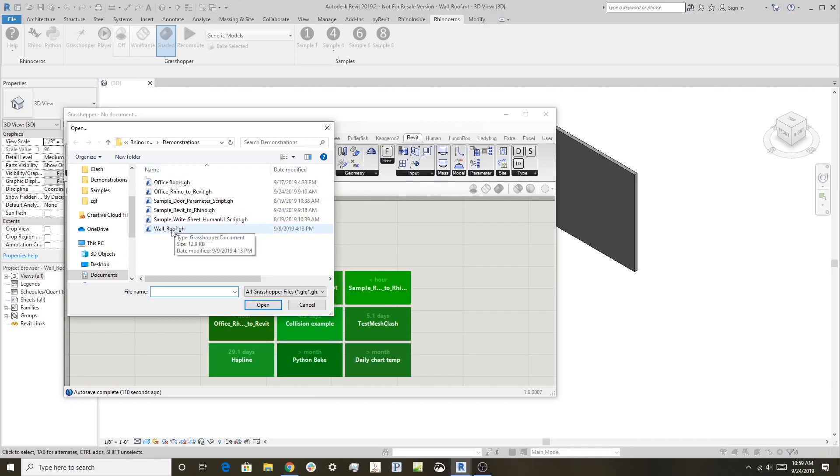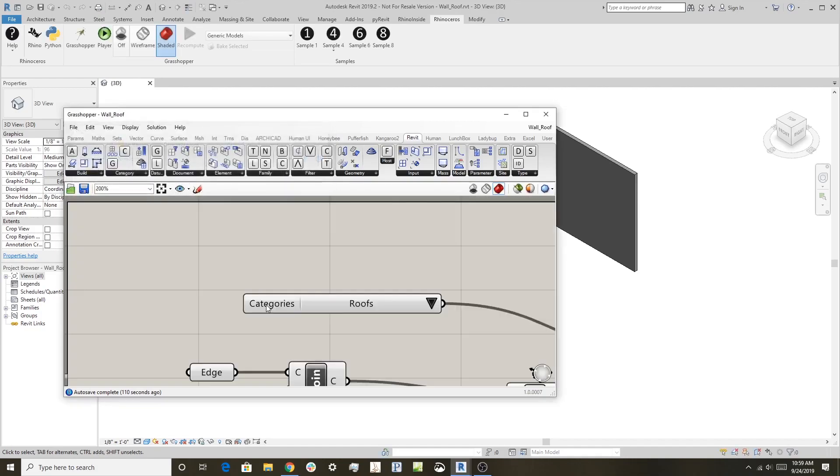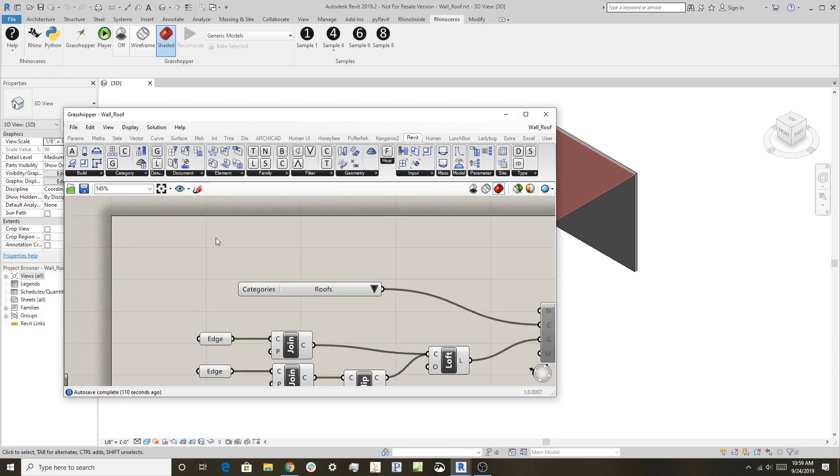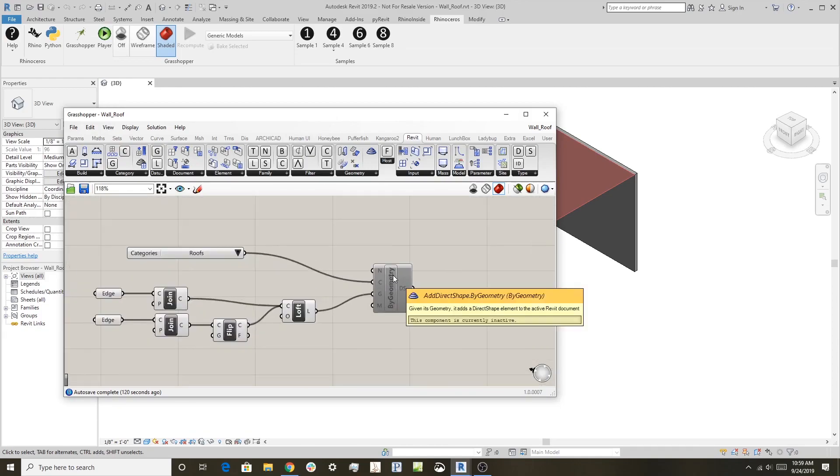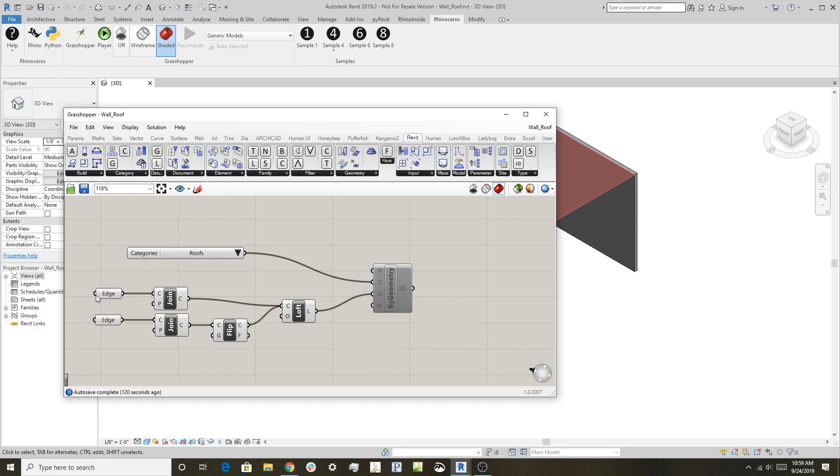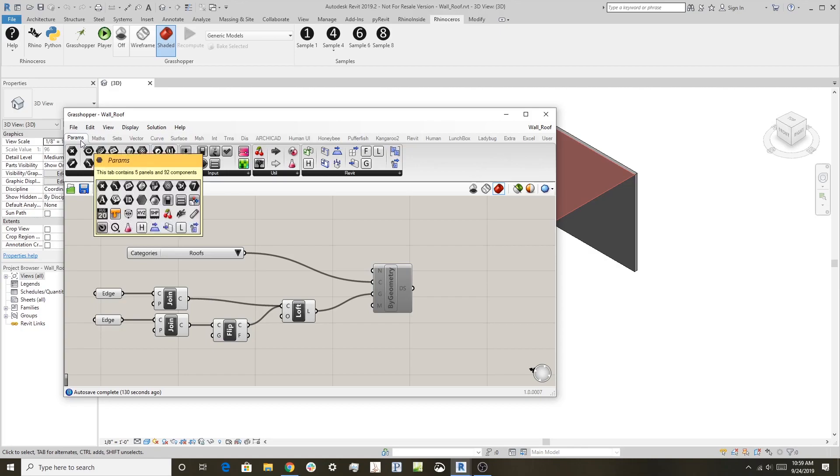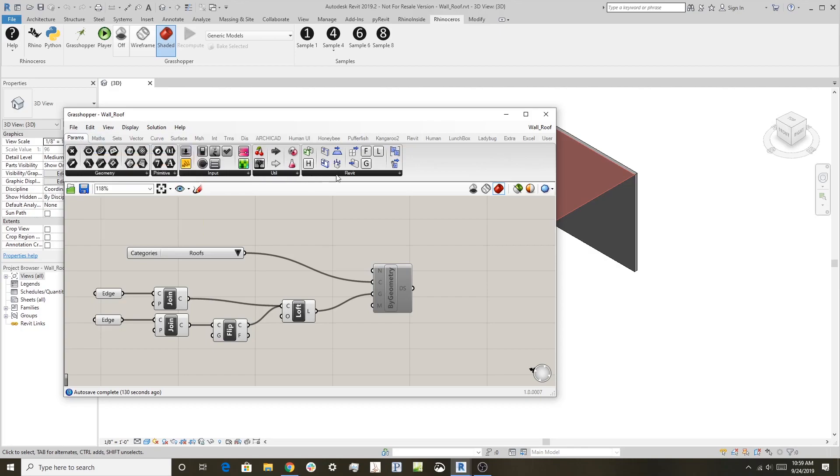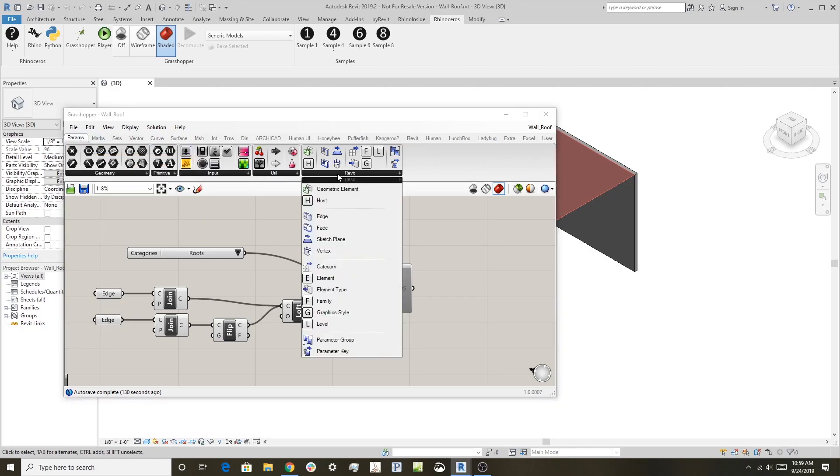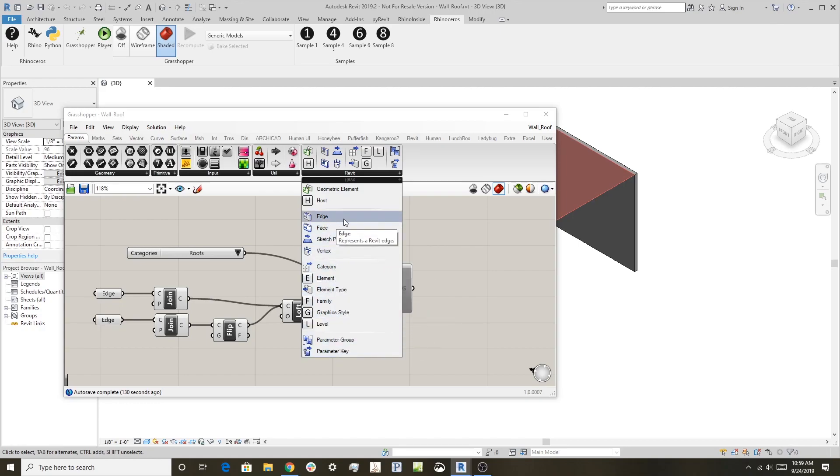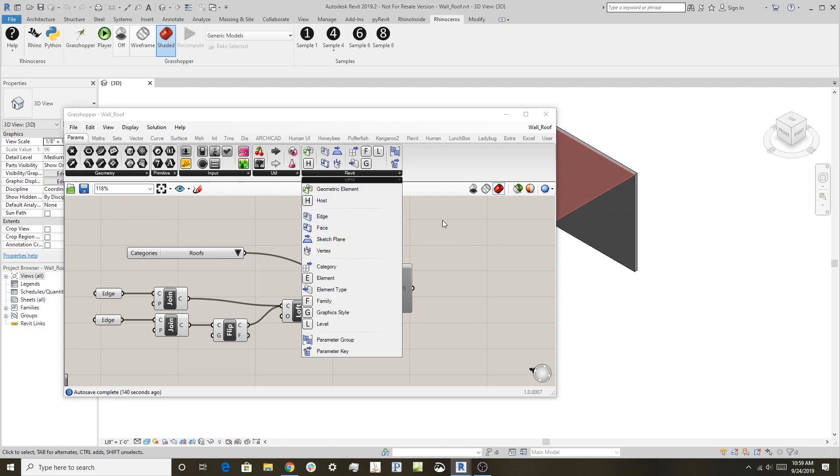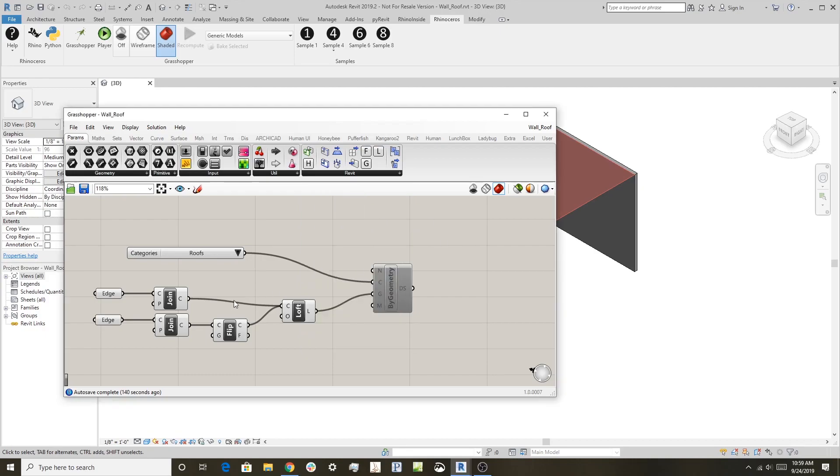So we'll open the example script, which is the wall roof Grasshopper definition. It's just a simple definition. We have a couple of Revit edges as parameters. Let me show you where those are. If we go to params, we have some special Revit-aware parameters that we can use to pick up out of Revit and have Grasshopper interact with them. In this case, I used edge right here.